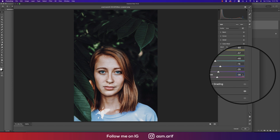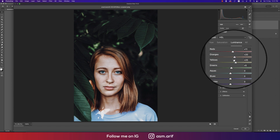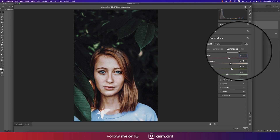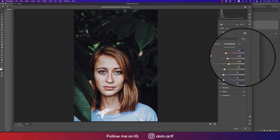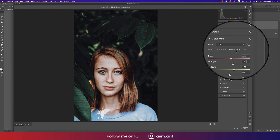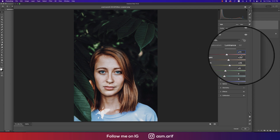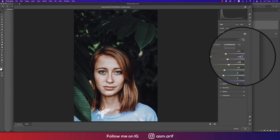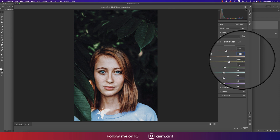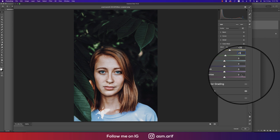If you give the proper values like me you'll get the same tone in your photographs for sure. For Luminance — the intensity of the color: Red plus 11, Orange plus 20, Yellow plus 25, Green plus 5, and the rest are zero.